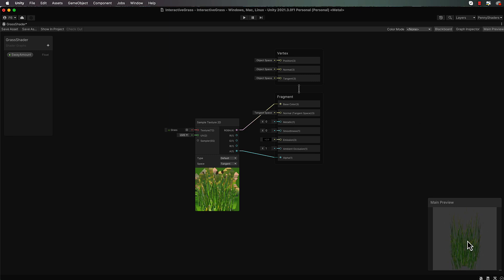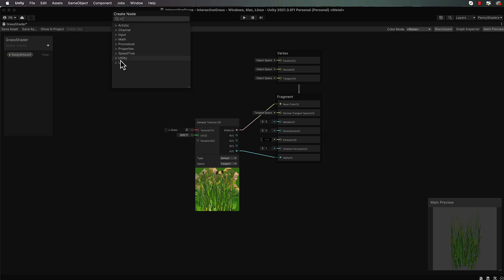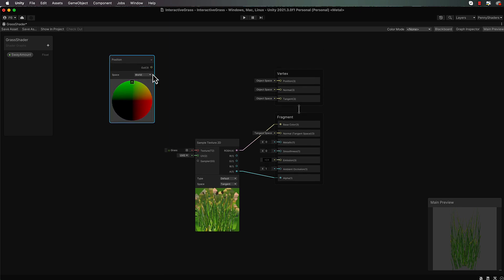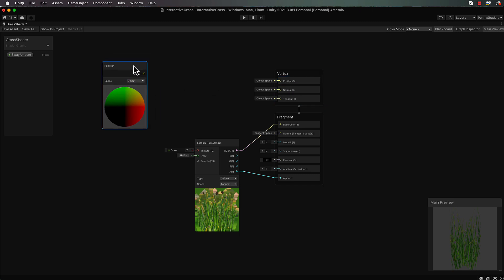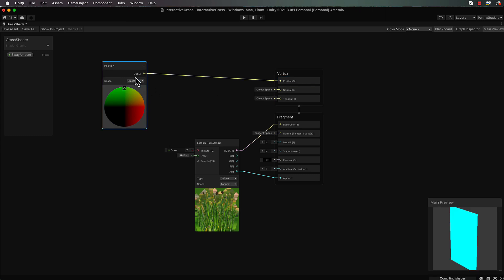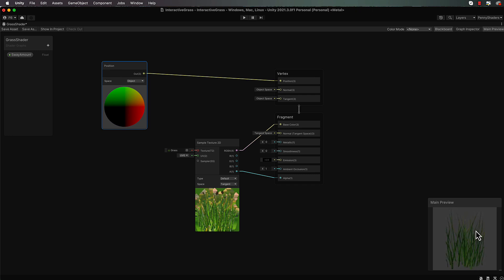Currently it's not swaying. Each vertex can be adjusted using the position node here, which represents the x, y, and z position of each individual vertex in this mesh. If we grab a position node and set it to object space - because this position value is in object space - and feed it straight across, we're sending the exact same values and nothing's going to change.